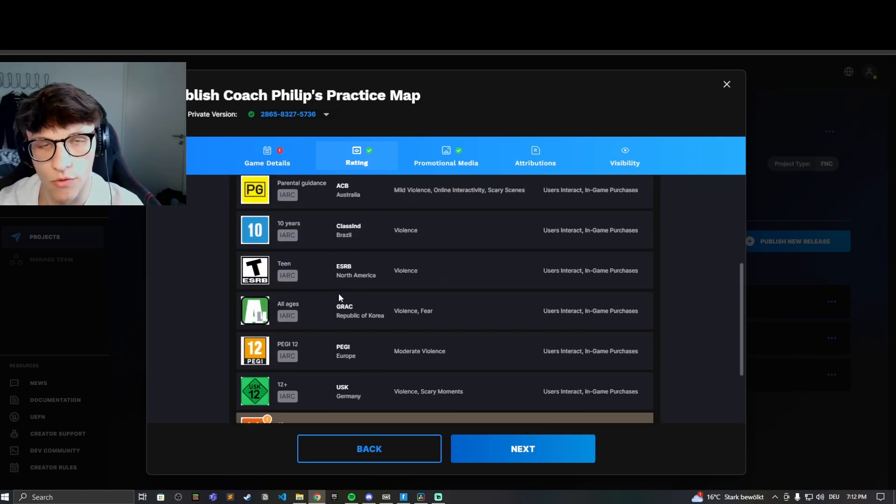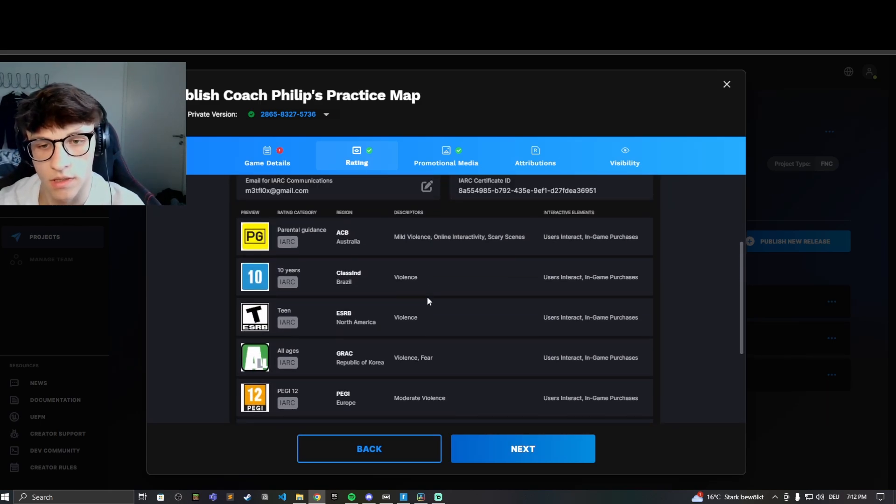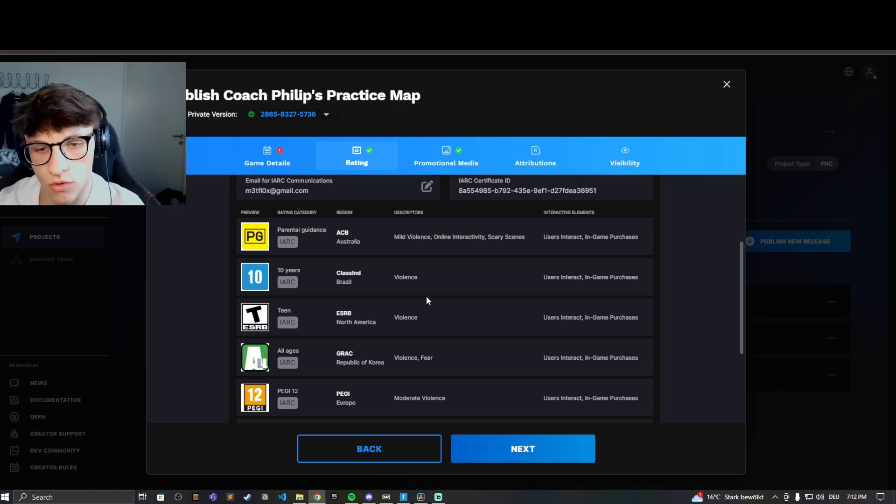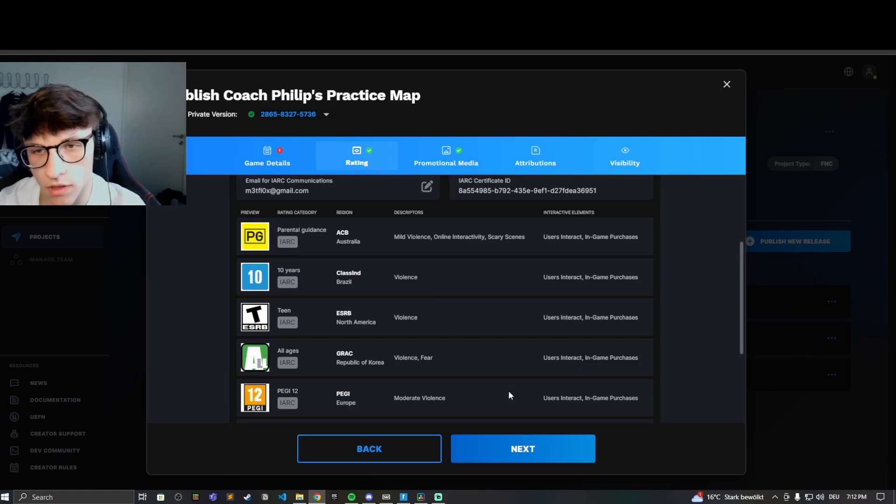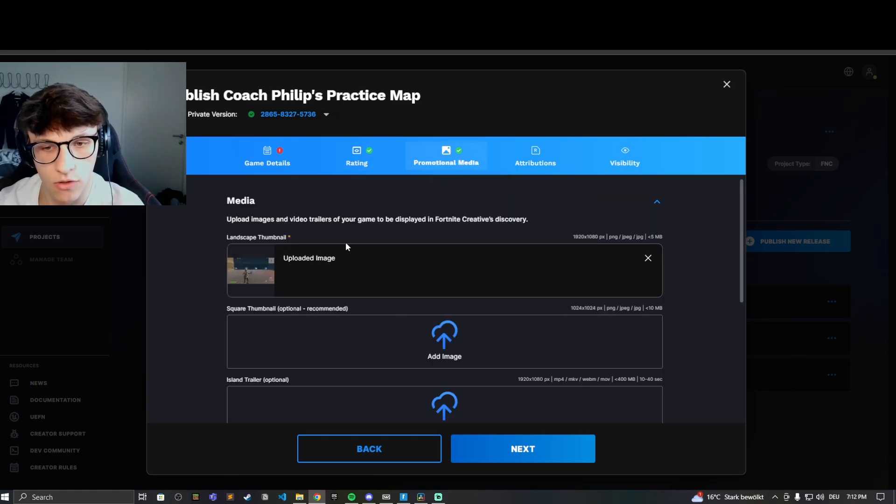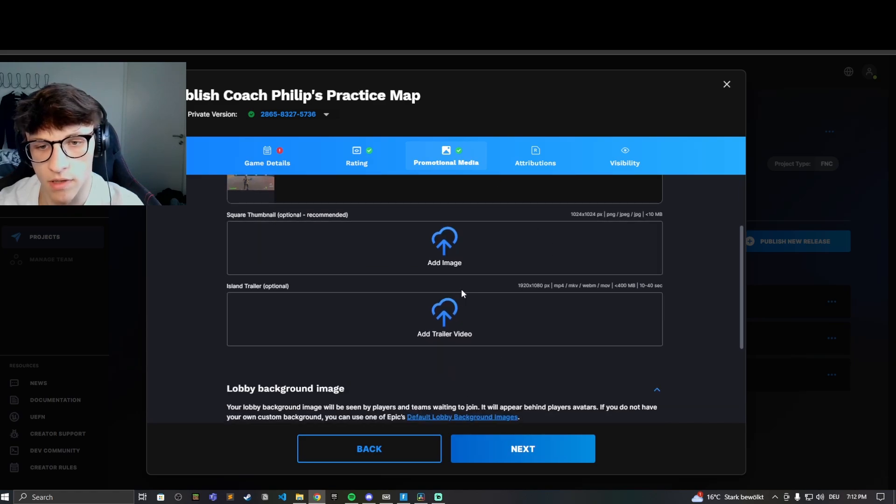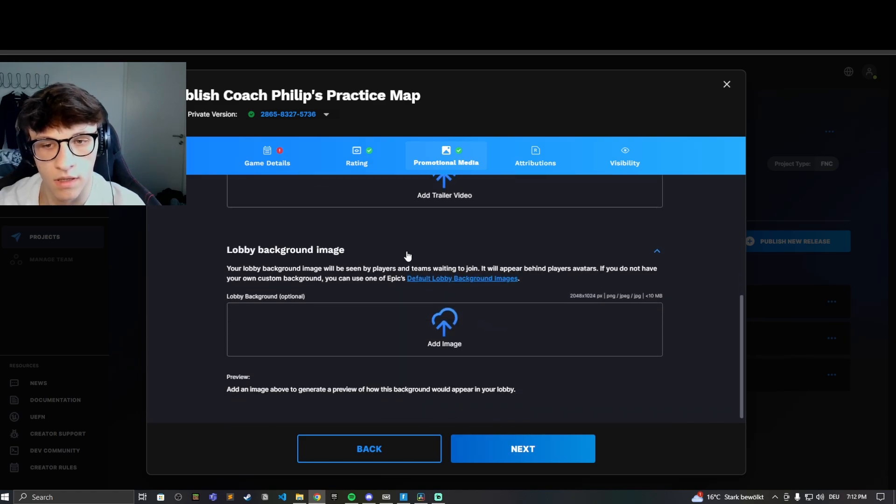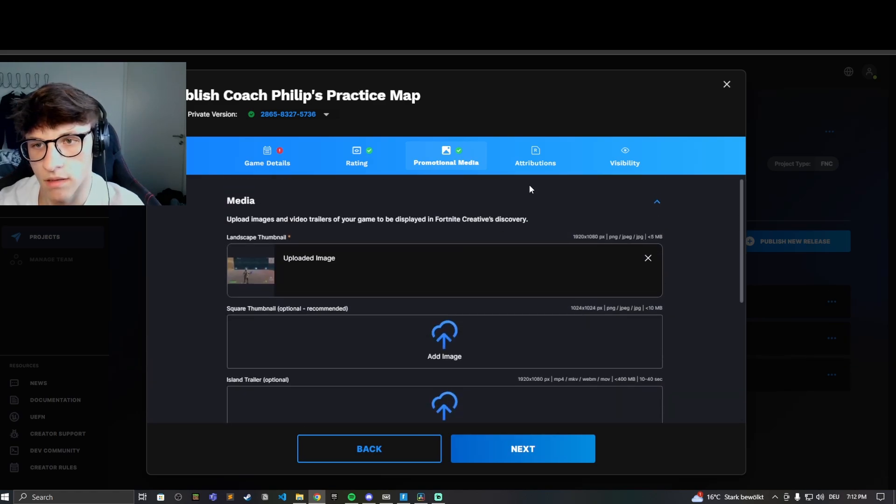You can see the ratings right here. Watch out for that. Don't get a too low rating. Answer the questions truthfully. Then you can upload some pictures here for your map. I still have to get some made.